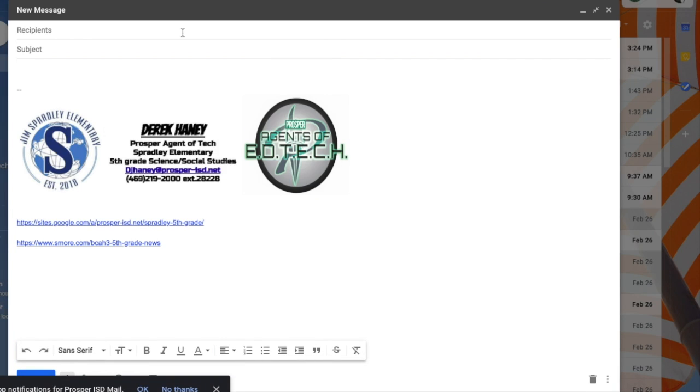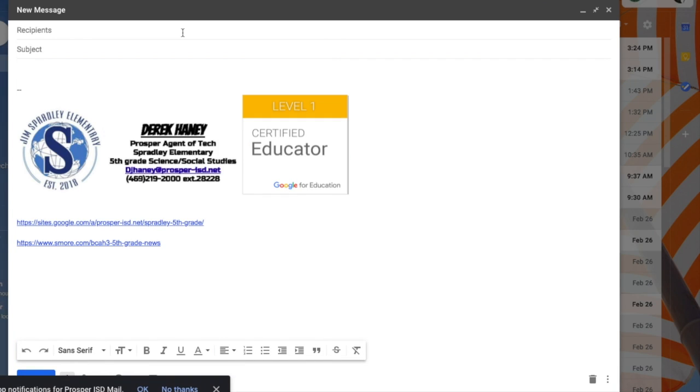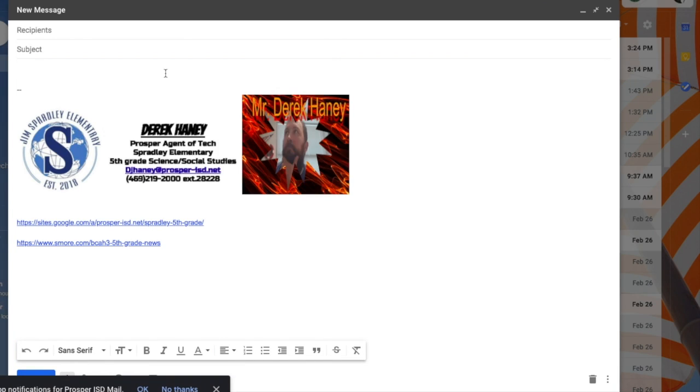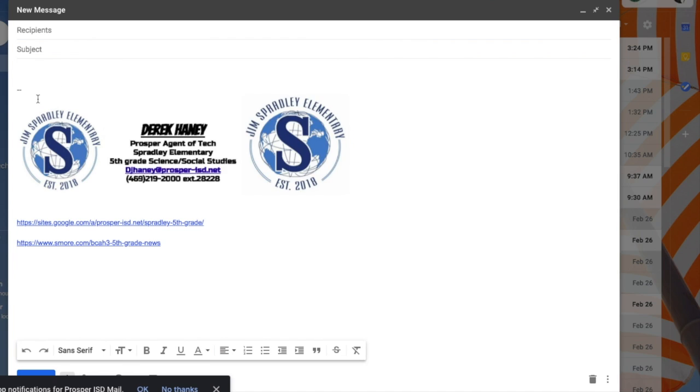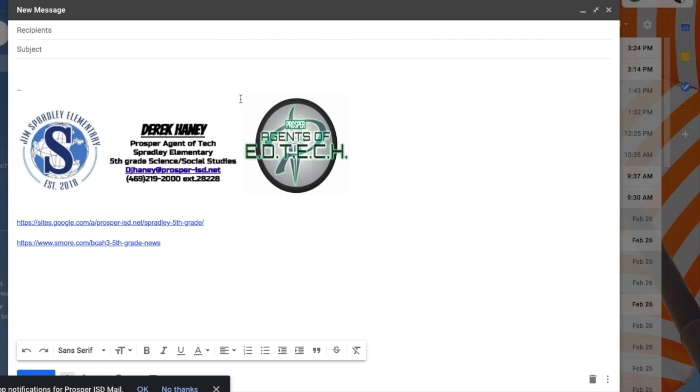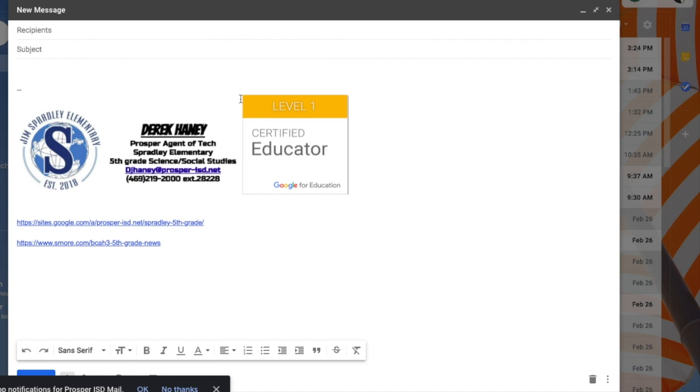Hello there fellow Google educators. This is Mr. Haney coming at you with a simple tip to make your email look that much better.